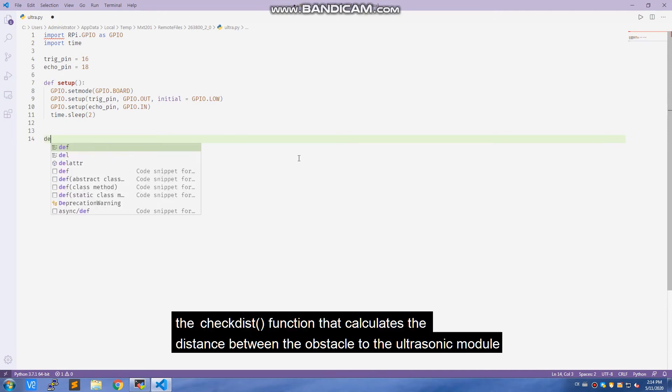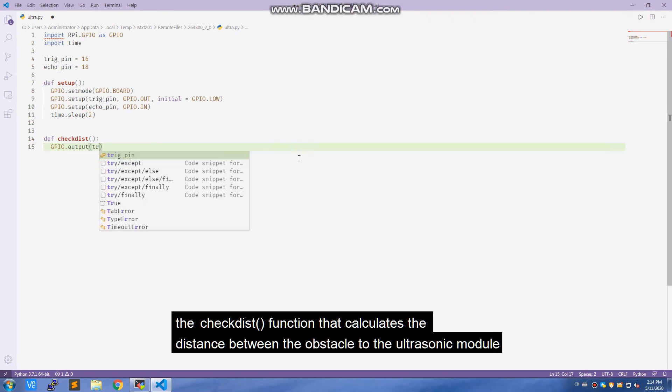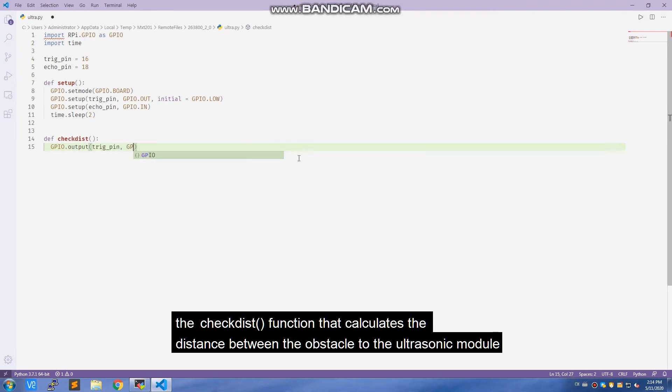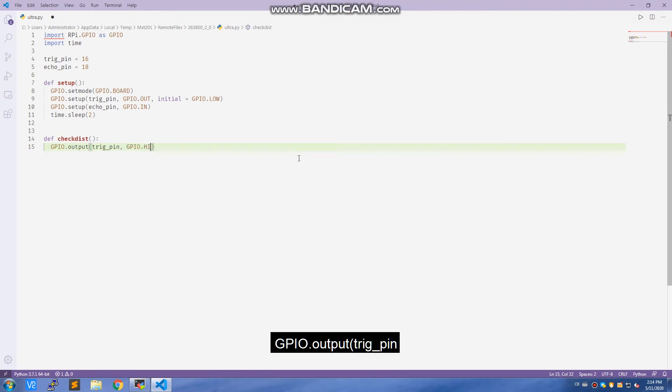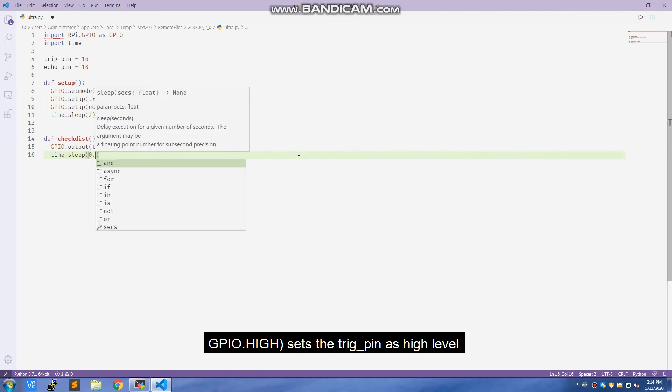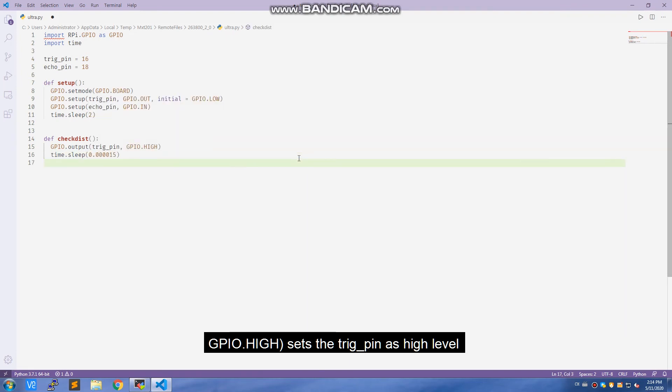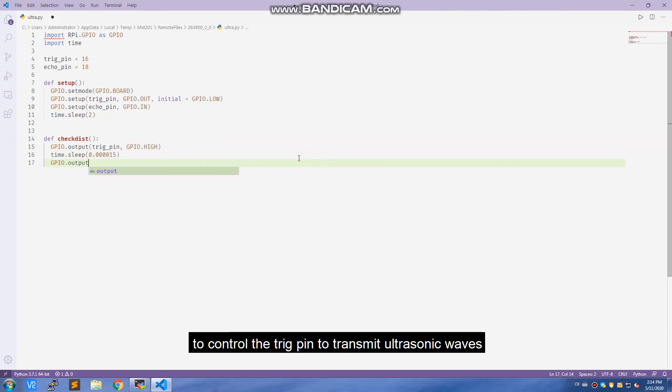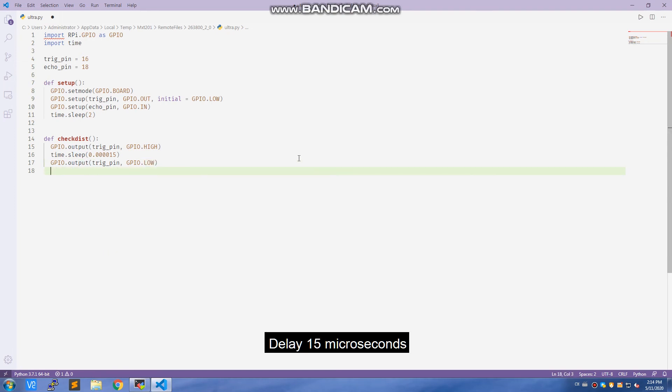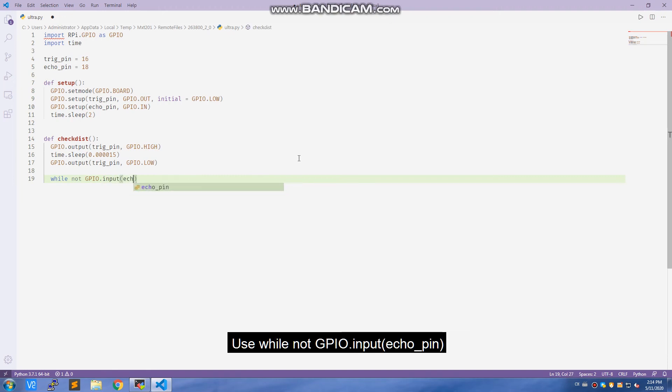Now the critical part, the check distance function that calculates the distance between the obstacle and the ultrasonic module. GPIO.output trig pin GPIO.high sets the trig pin as high level to control the trig pin to transmit ultrasonic waves. Delay 15 milliseconds. Set a low level to stop transmitting ultrasound.